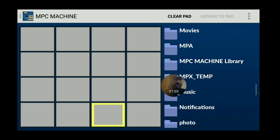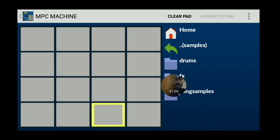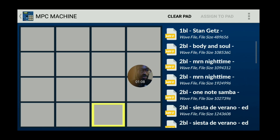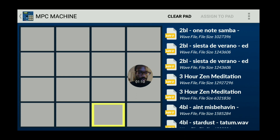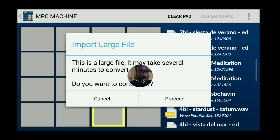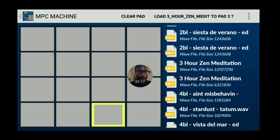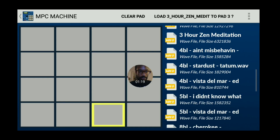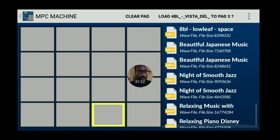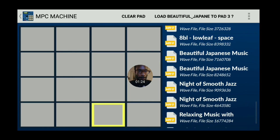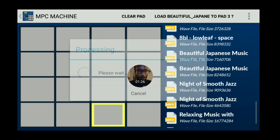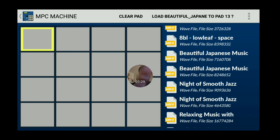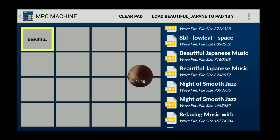I'm going into my folders and I'll flip through a couple of these. If it's a large folder it's going to take some time. Let's try this one — I'll put it on this pad right here and hit load. It says 'name sample to pad 13,' so go ahead and load it.